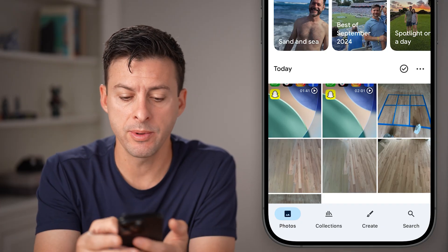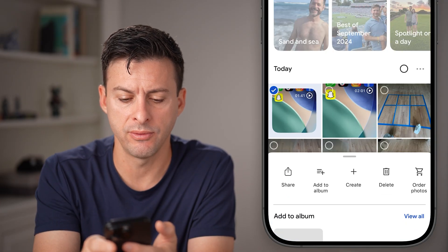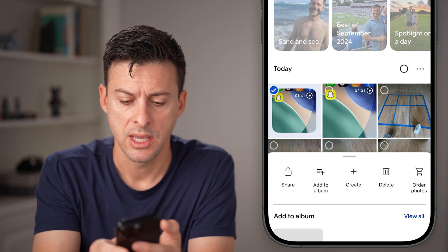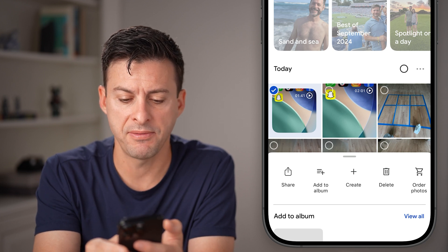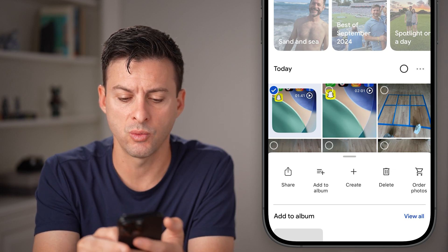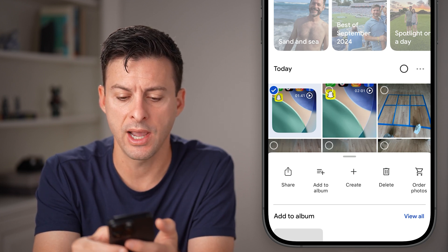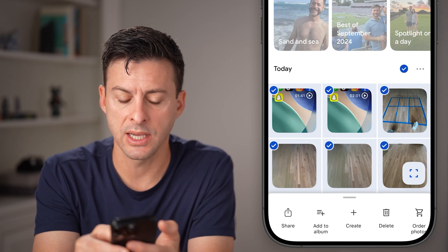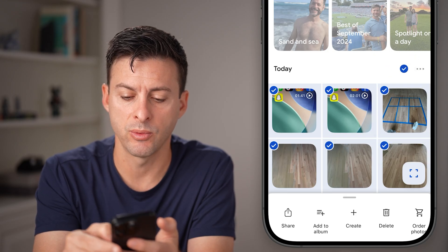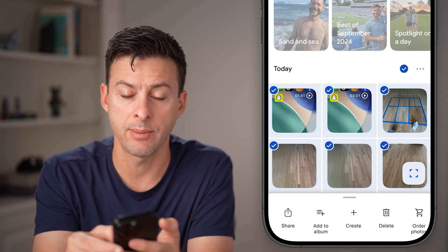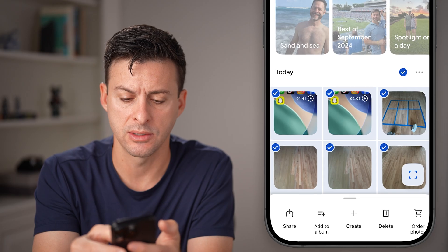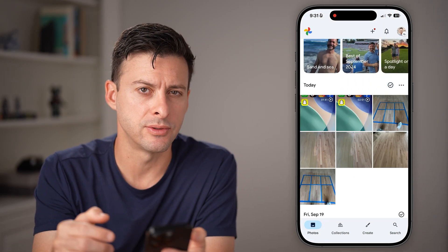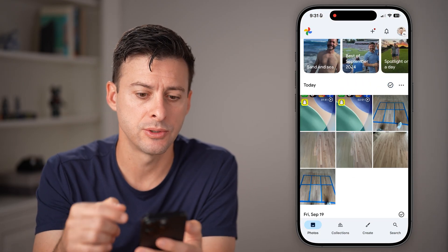You'll be able to see, if I press and hold on one of these, you can see it selects it. And I can take my finger and swipe it over after I press and hold, and it will be able to select multiple different ones, or I can tap on the little check at the top. But you can see it doesn't select all of those photos and videos.